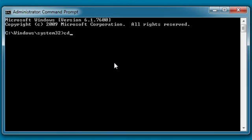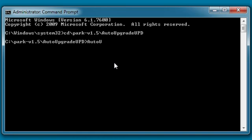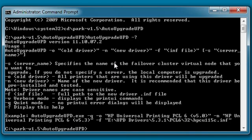Change to the directory where the Auto Upgrade UPD is located. To view the available options for this tool, type AutoUpgradeUPD.exe space dash question mark and then press Enter.